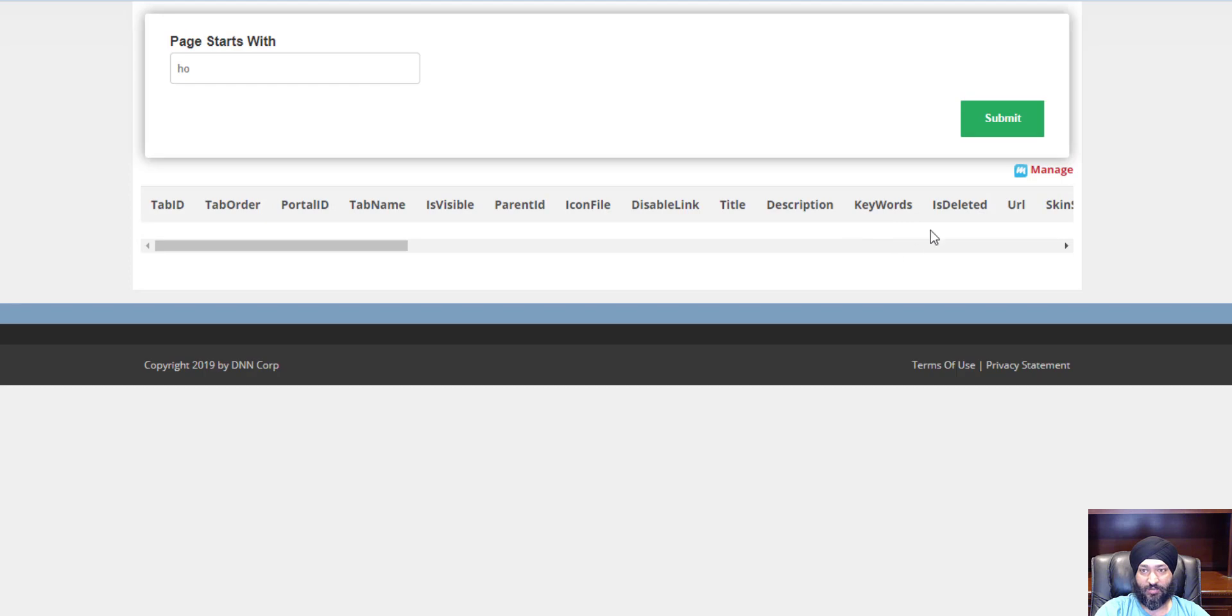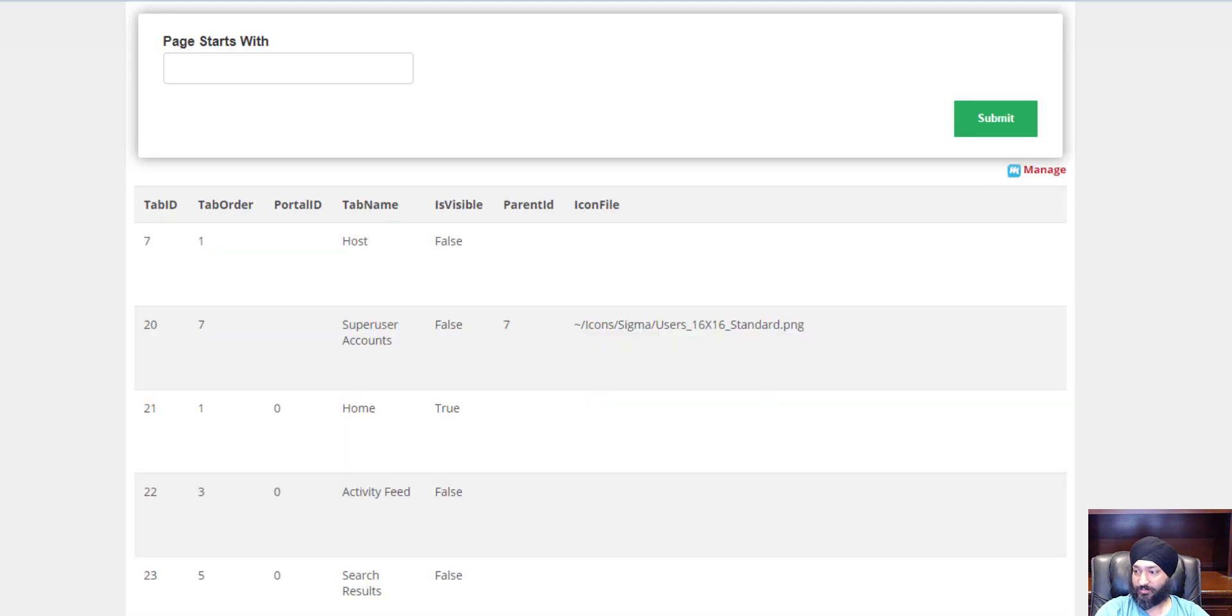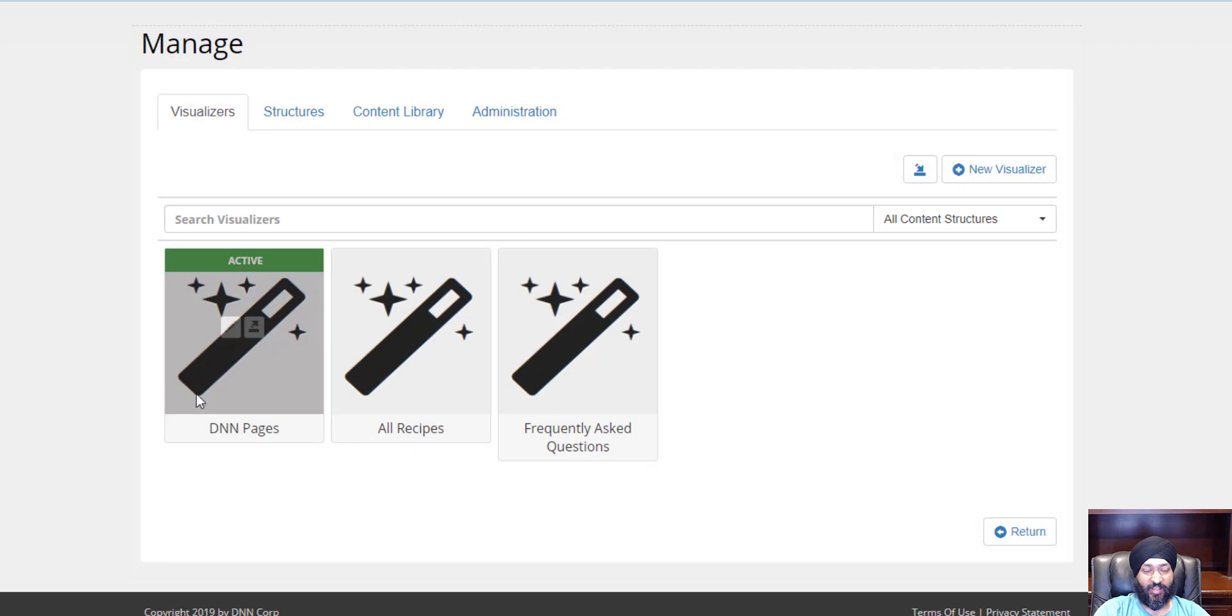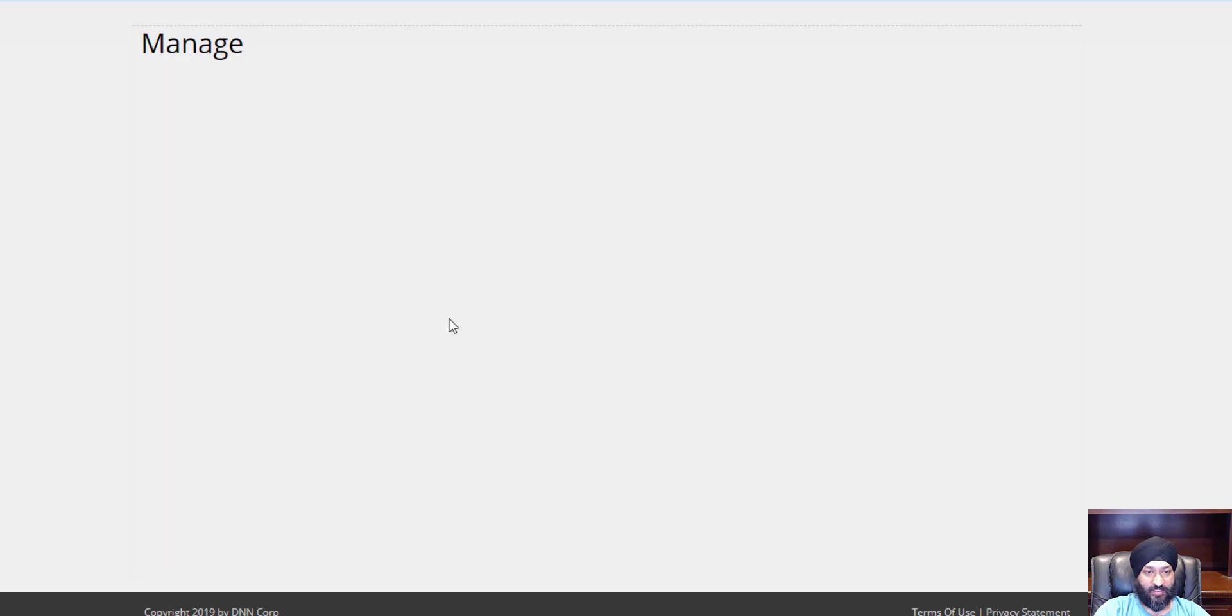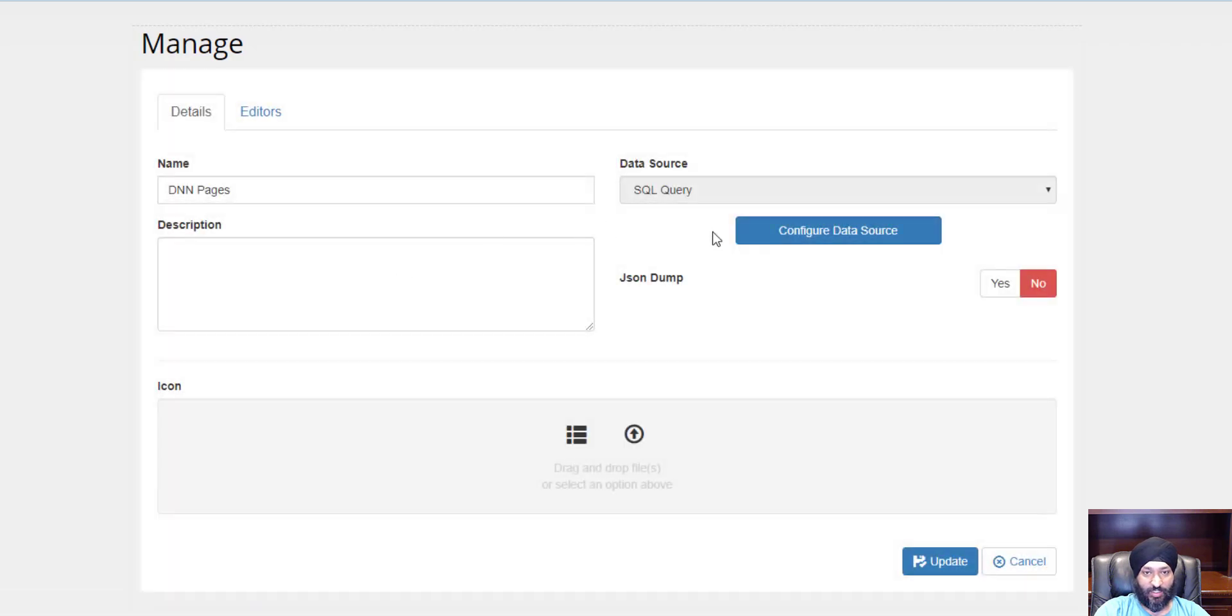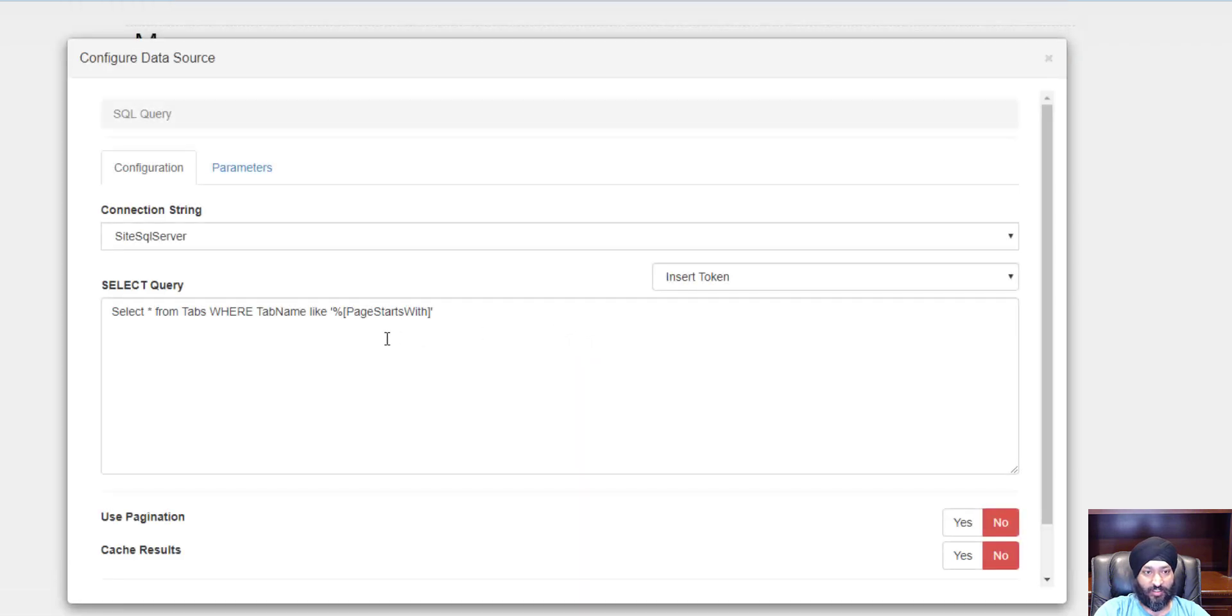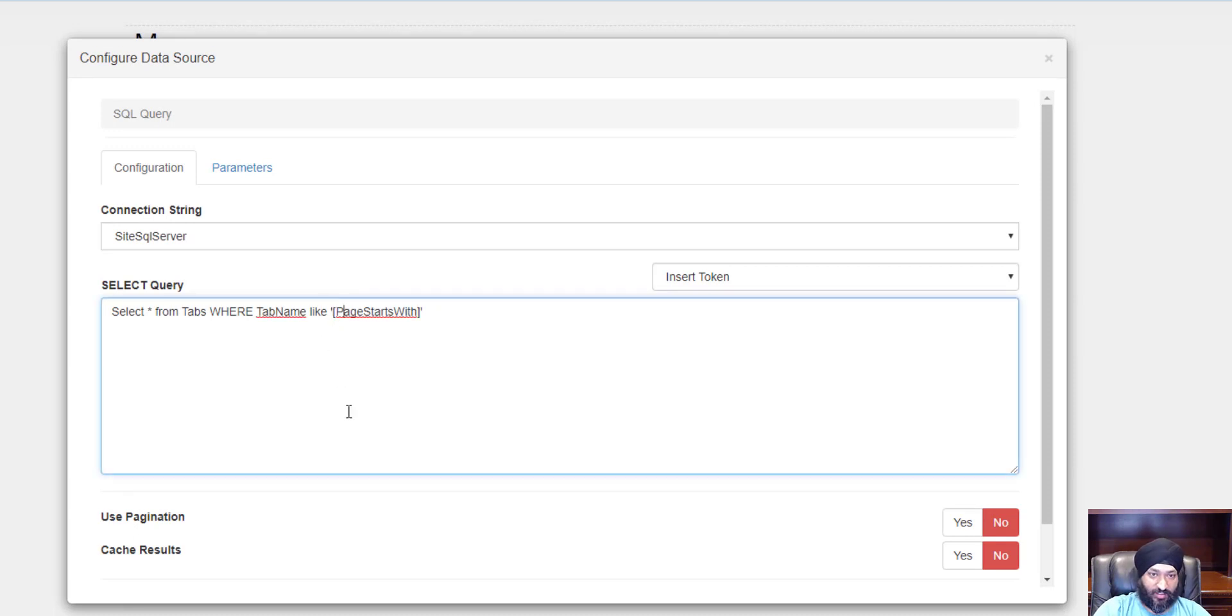Let's see what I did wrong. Let's go back in here and look. Oh, all right, obviously starts with so needed to have the wildcard on the other end. That explains it.